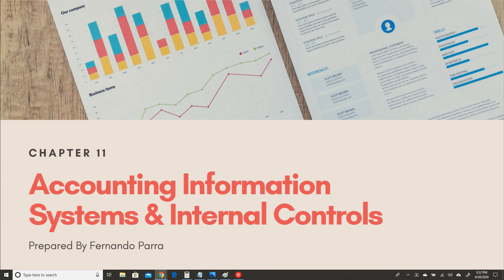We've gone through understanding Excel at a deeper level, understanding cloud-based applications that represent Excel and databases. We are able to locate different information and different tables based on the different business cycles that exist. We are also able to visualize data and apply data analytics principles to make better decisions using tools such as Tableau. We are able to navigate through QuickBooks and understand how to do journal entries and so forth.